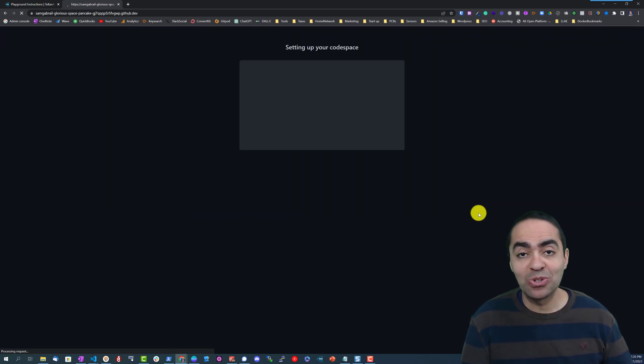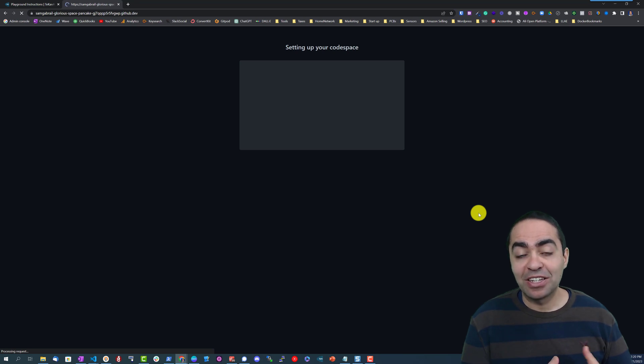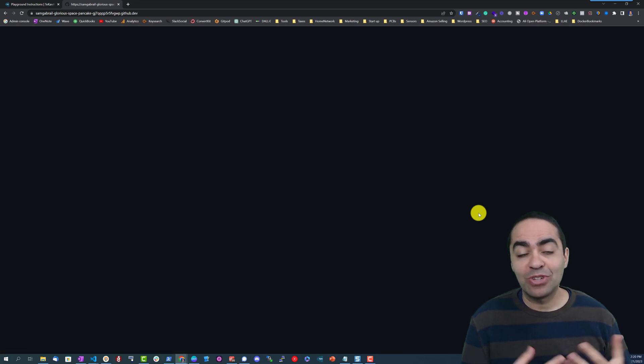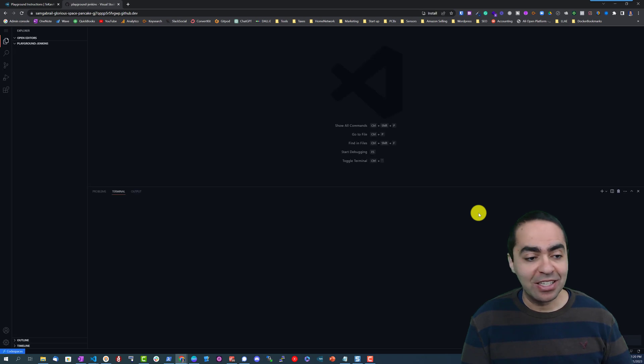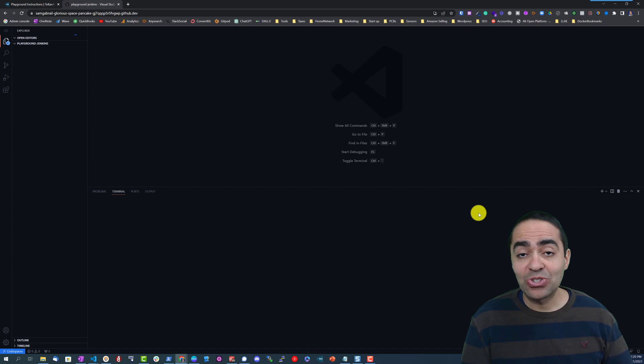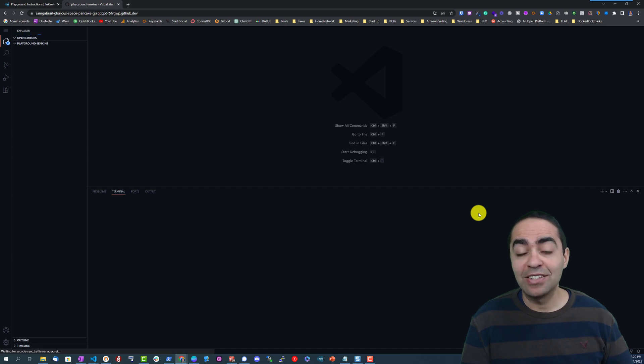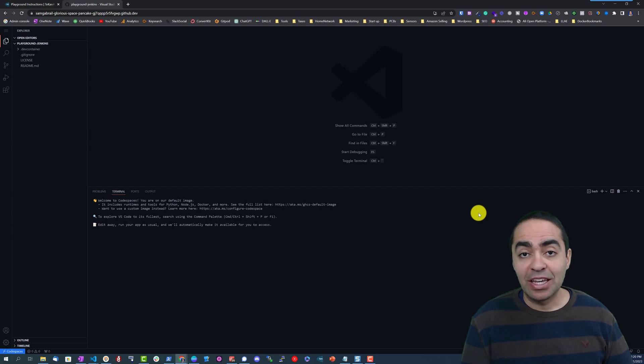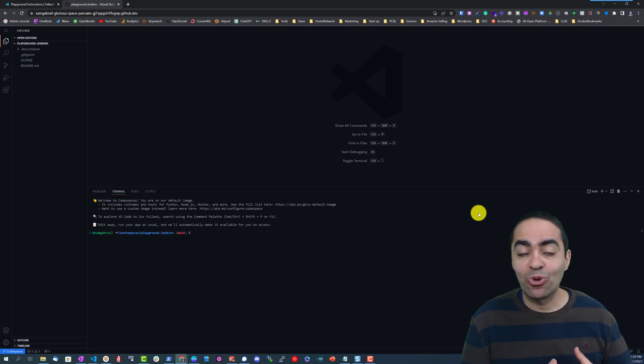What this will do is spin up a VM in GitHub's environment and it will have a Visual Studio Code IDE ready for you. I've programmed this so that it will run a container, a Docker container that has the Jenkins image.